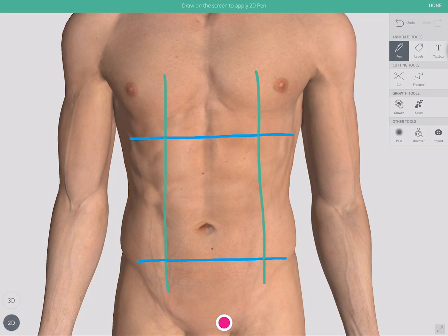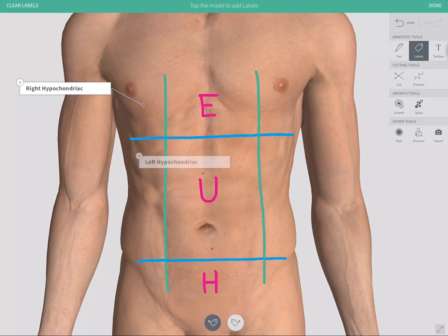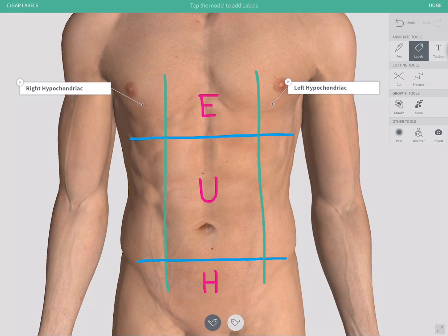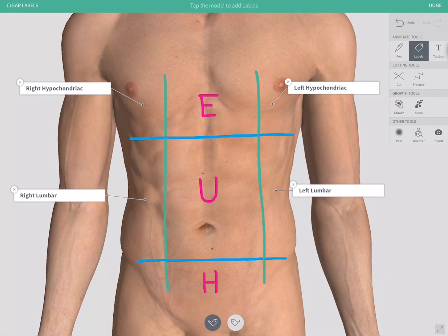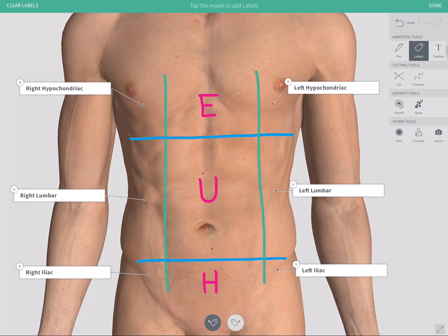The nine regions are the epigastric, umbilical, and hypogastric regions in the center, the right and left hypochondriac regions, the right and left lumbar or flank regions, and the right and left iliac regions.